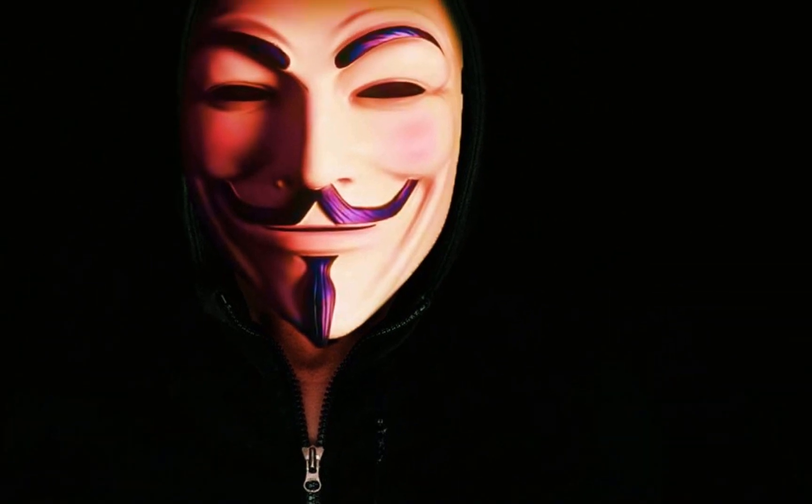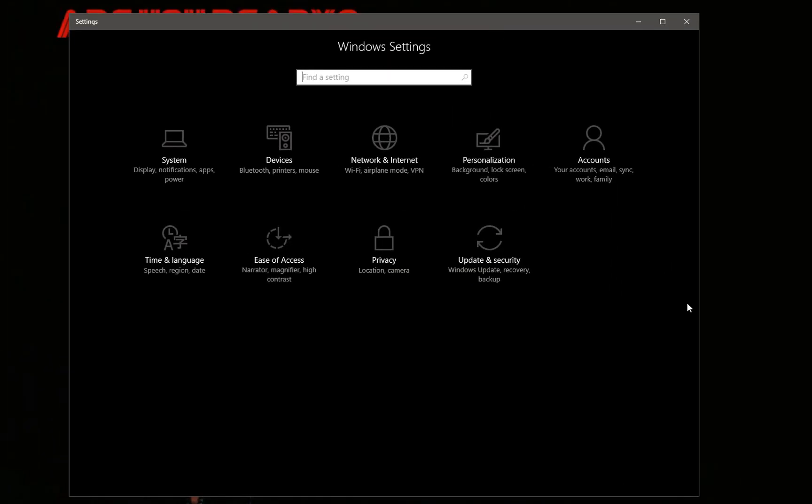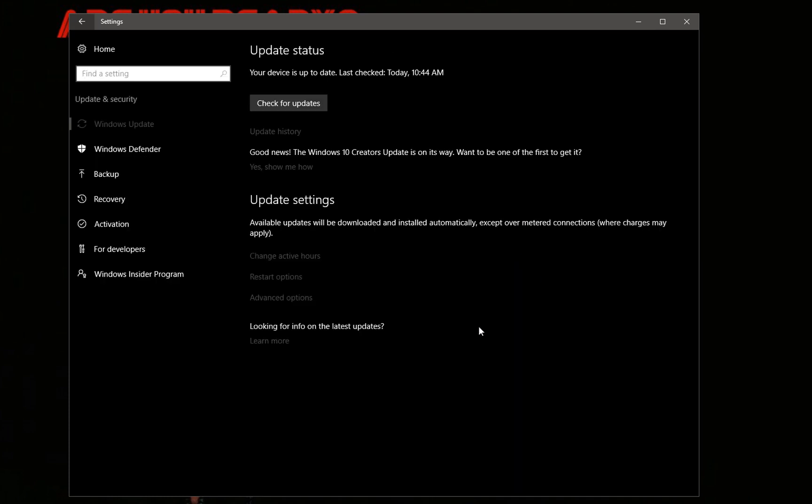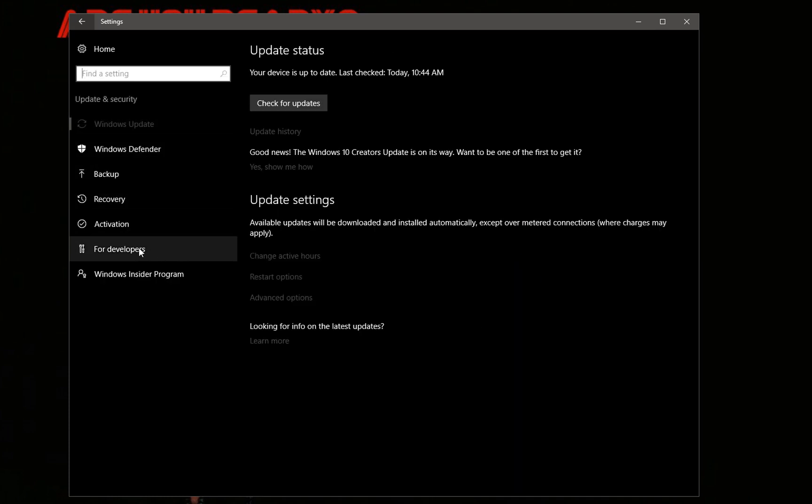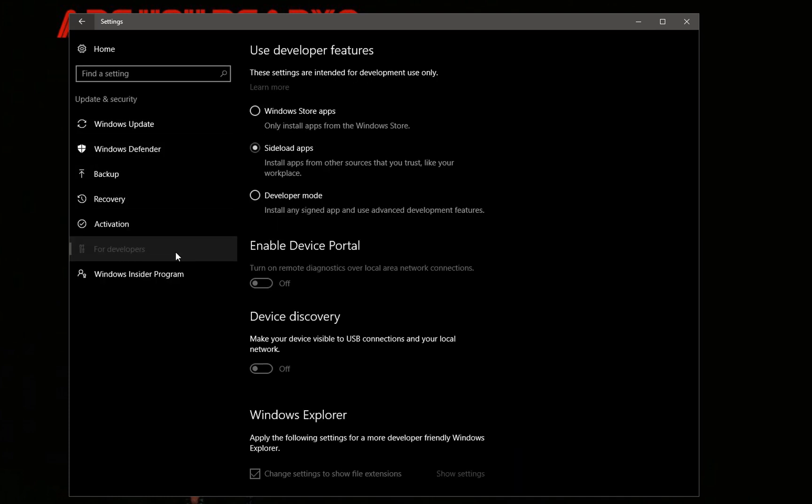You're going to open up your Windows settings and then browse to Update and Security. Once you get here, select Developers on the left and then at the top select Developer Mode.